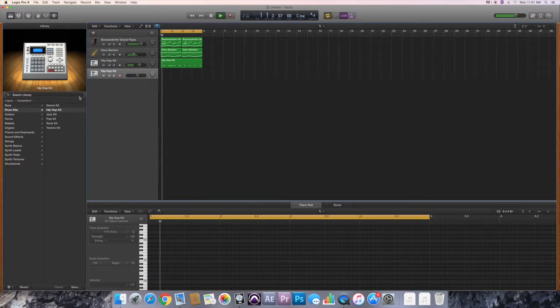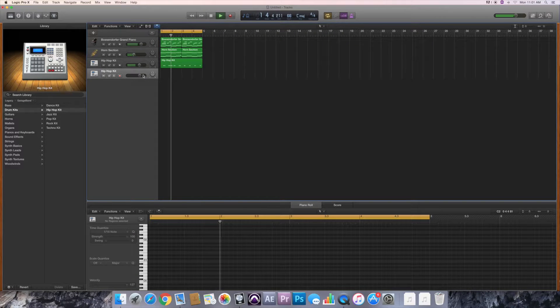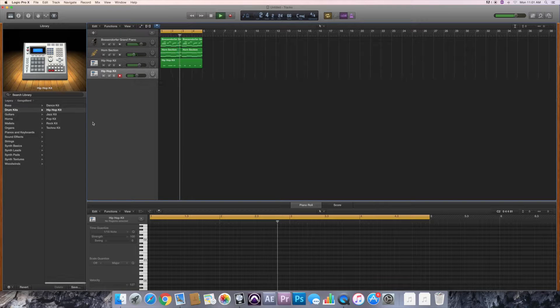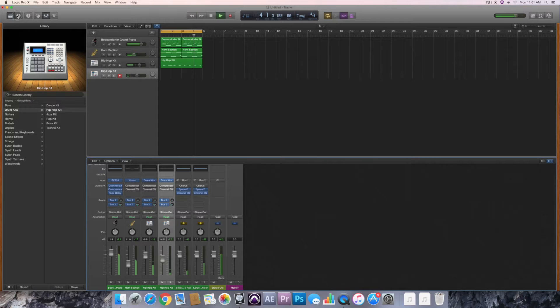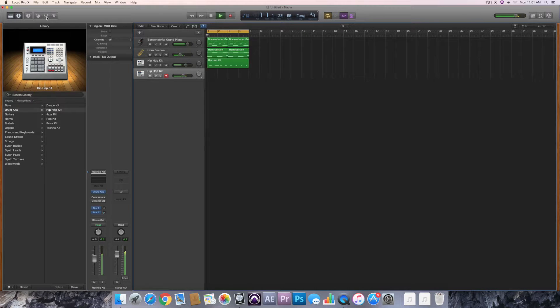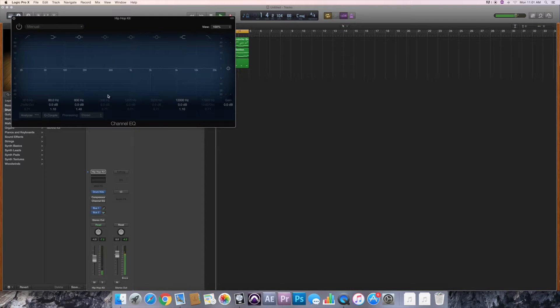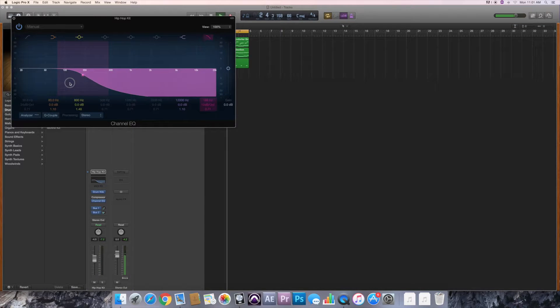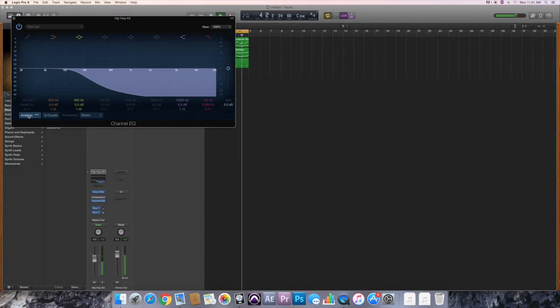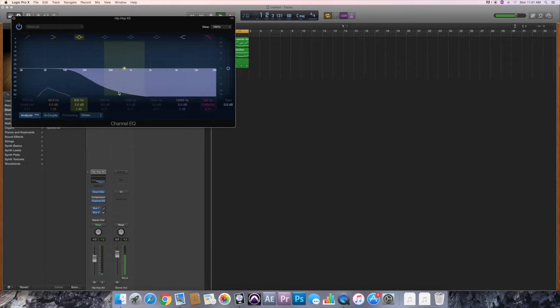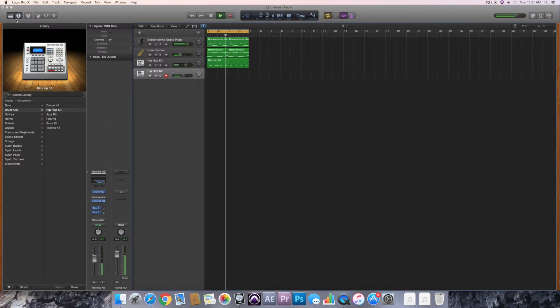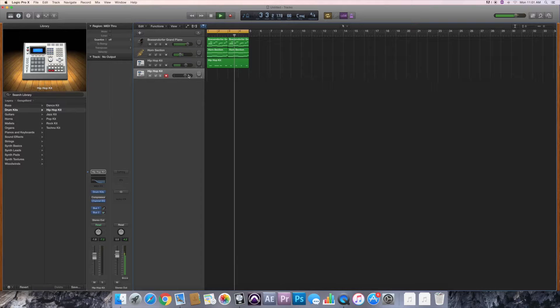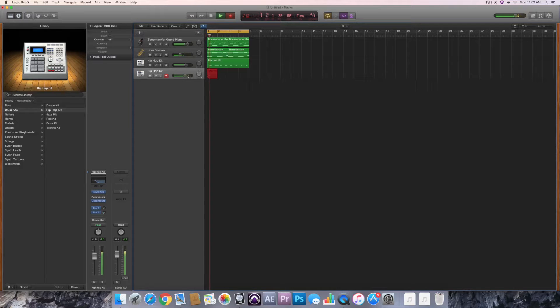Going to probably do a kick next. I'm just EQing it real quick so it sounds a little bit better, a little bass here. I like kicks to be kind of heavy. Just EQing it real quick. There we go. Record the kick real quick.